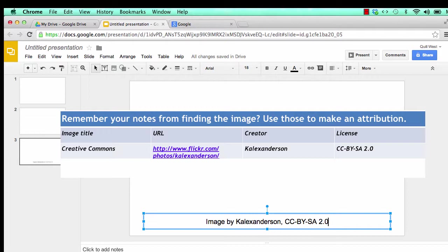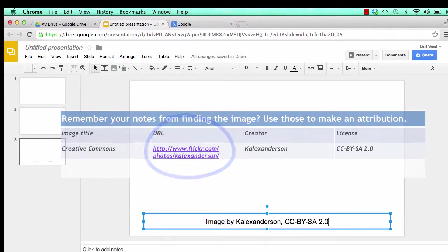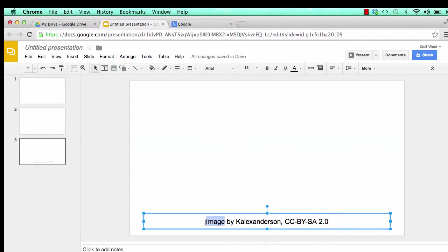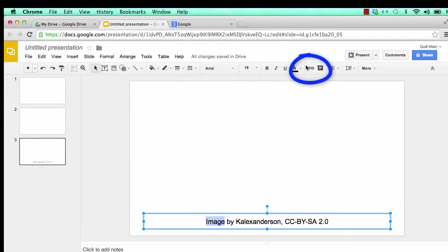To link to the original image, find where you recorded the URL. Copy the URL. Now select the text that says image. Find the linking tool, it looks like a chain, and paste the URL into the empty box.